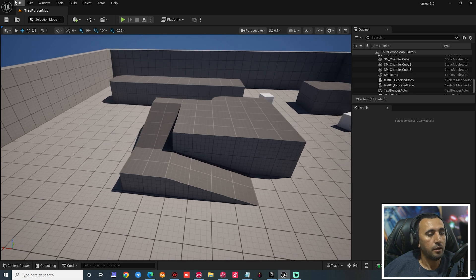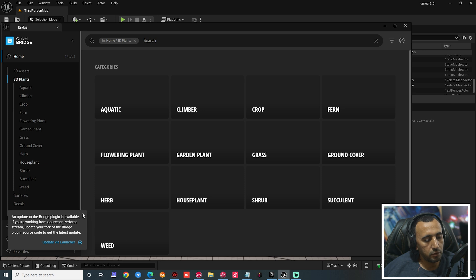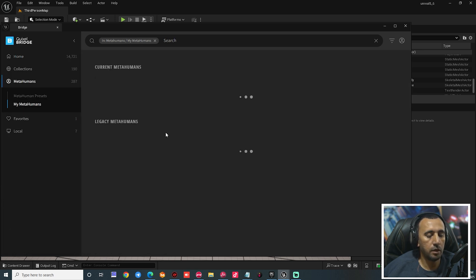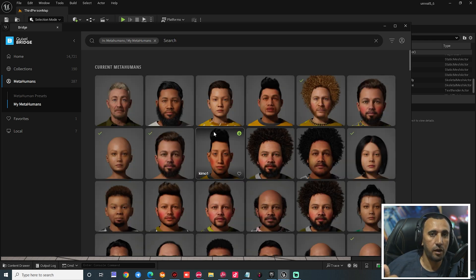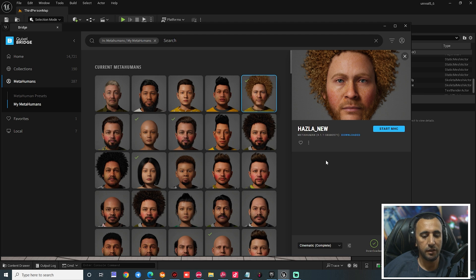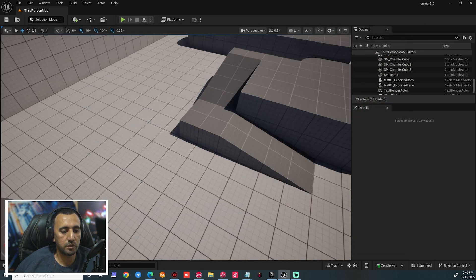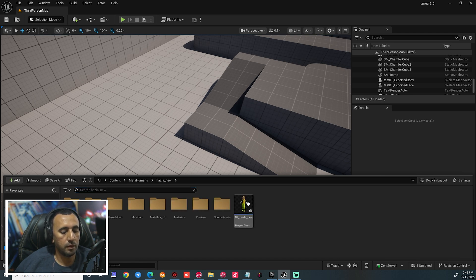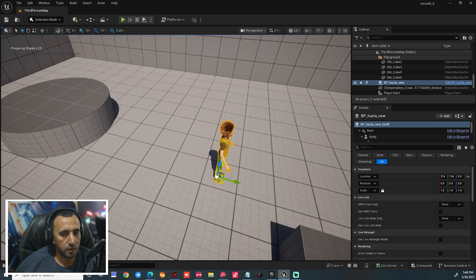Now we have our level and we can go to Windows, then go to Quixel Bridge and you can insert your old MetaHuman character. You can use any MetaHuman from your library, or you can create your own MetaHuman. In a previous video I explained how to create MetaHuman with the new version 5.6. Now what we are going to do is insert any character cinematic and add it to the project.